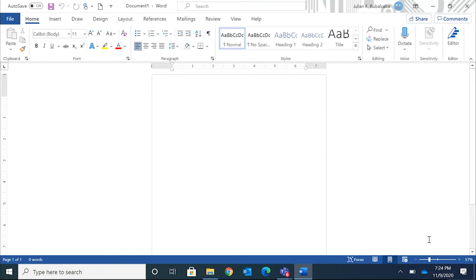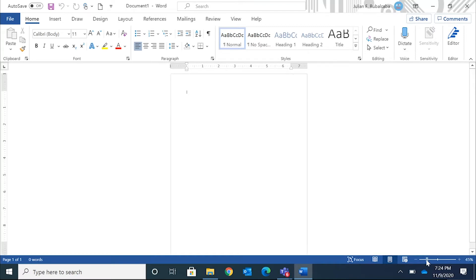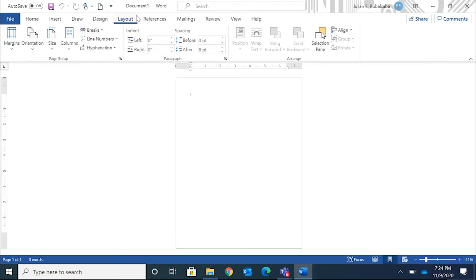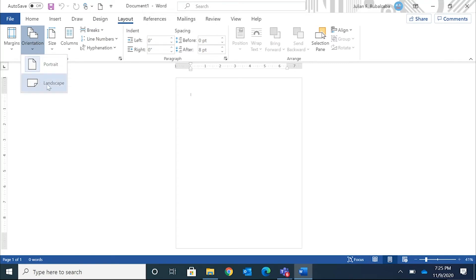I'm gonna zoom out so you can see what that's gonna do. Right now it's sitting in front of me in portrait, and I need to change it to landscape. Go over to where it says Layout, then Orientation, click on that, and change it from portrait to landscape.